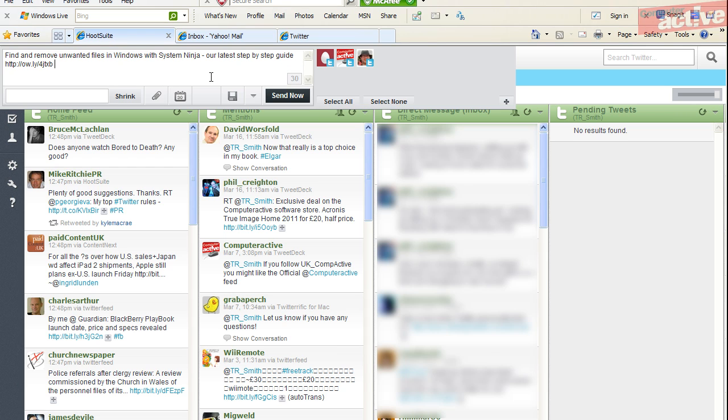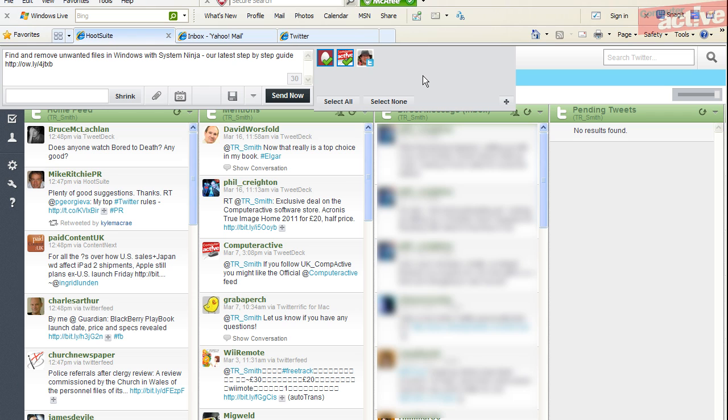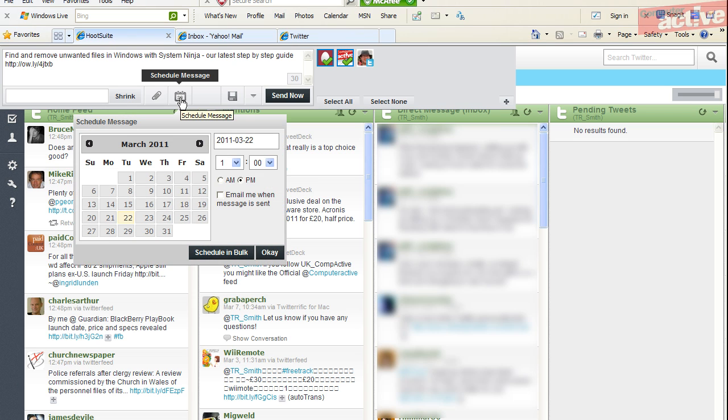The green ticks on the Twitter icon show which accounts will be used to send the message. Other accounts that you're not using will just have the Twitter logo. You can use the select all or select none to quickly switch between them.